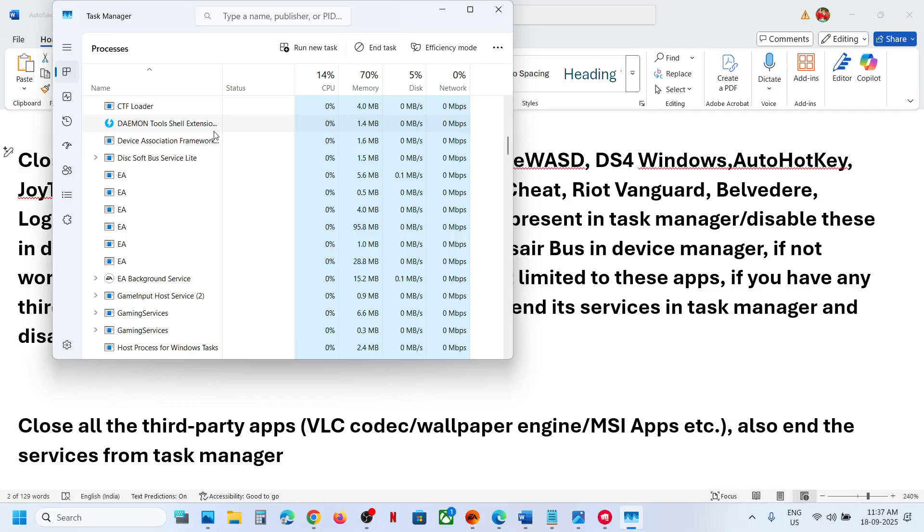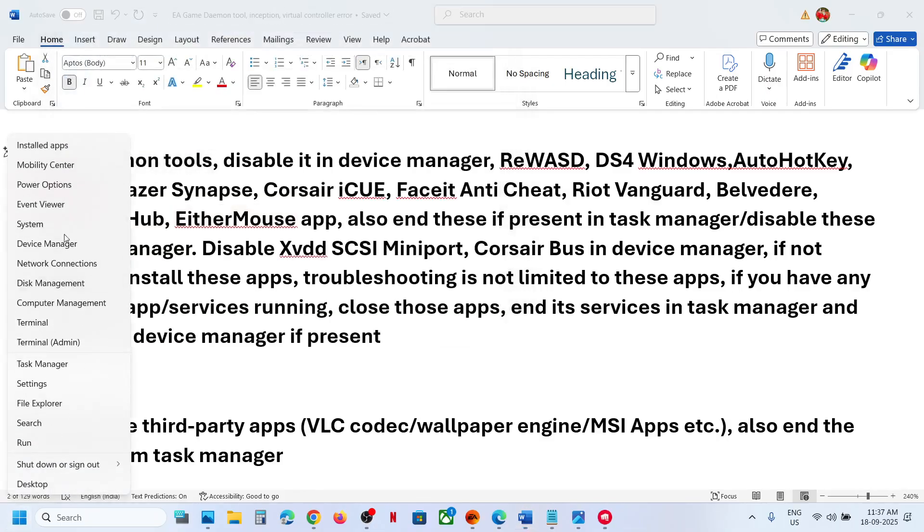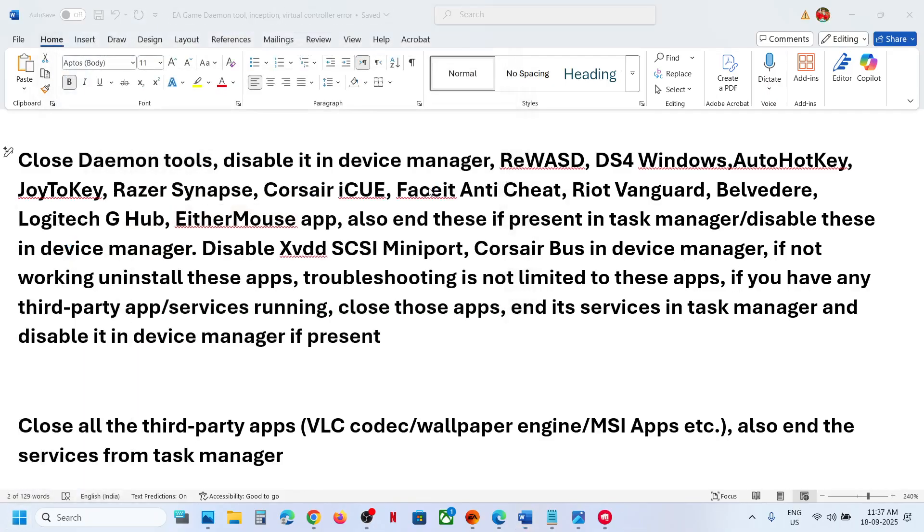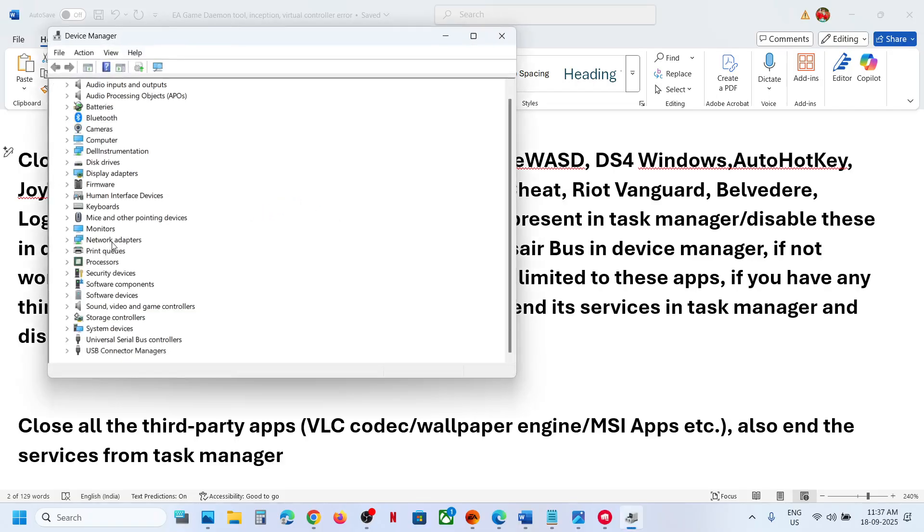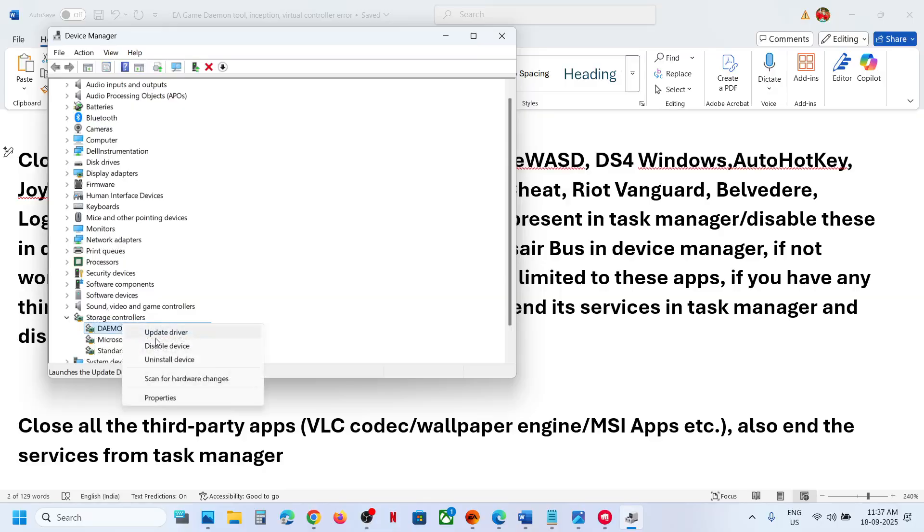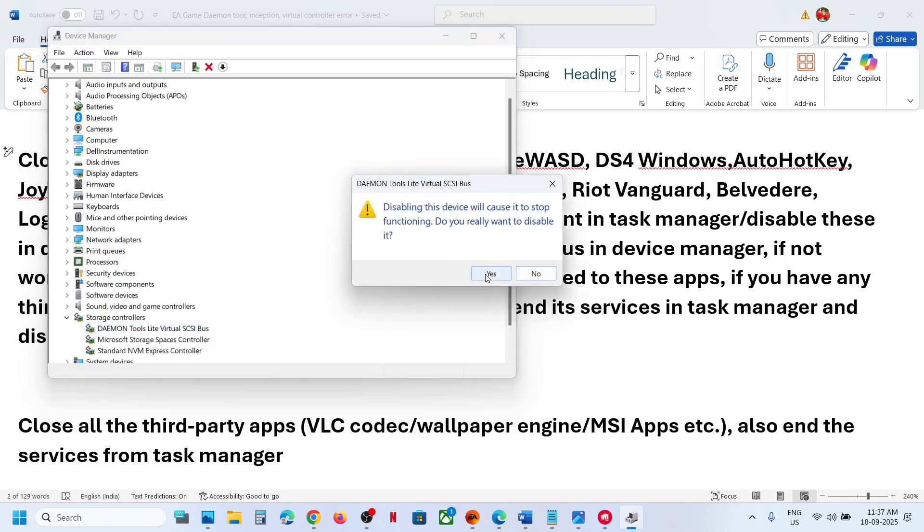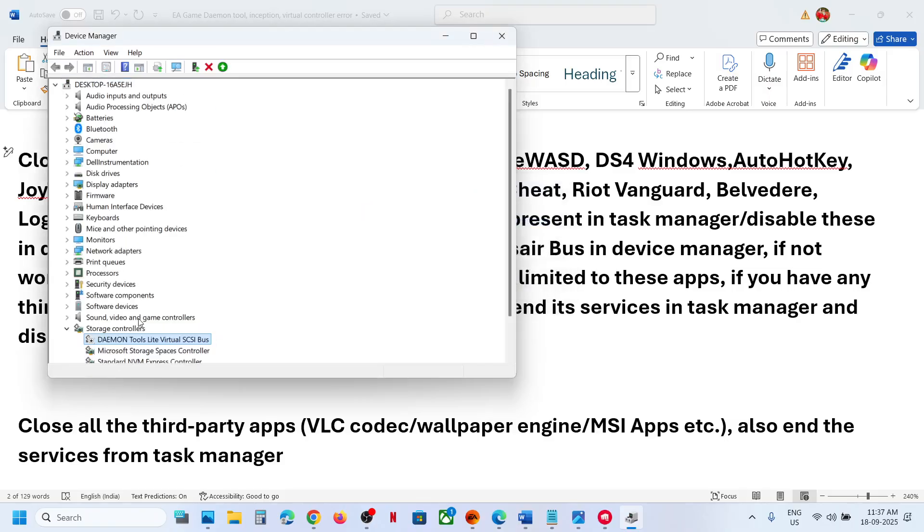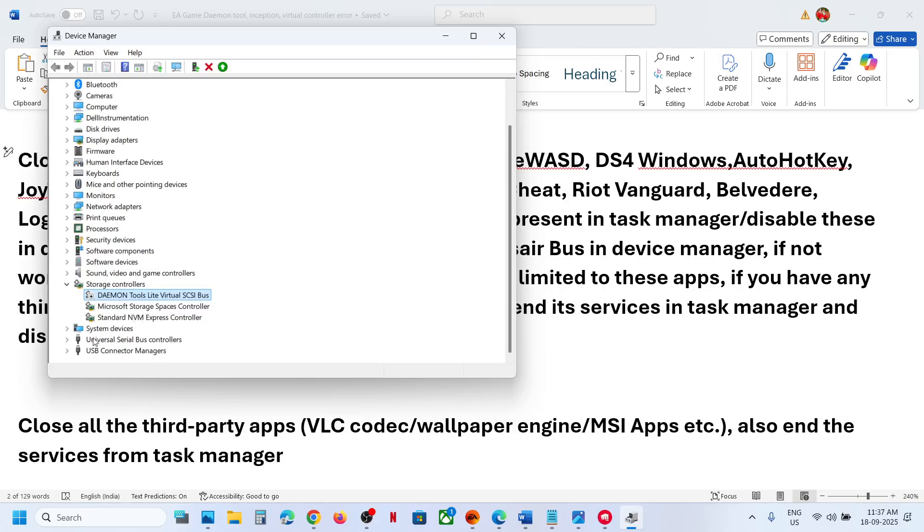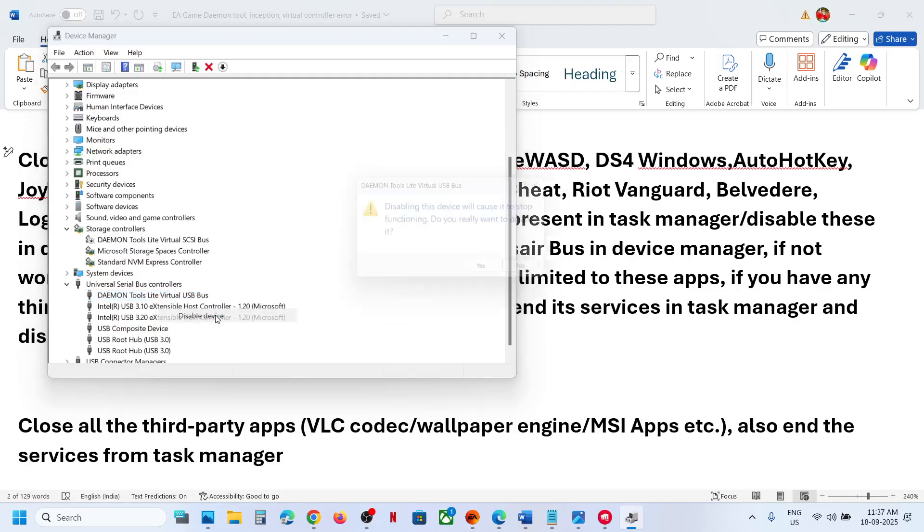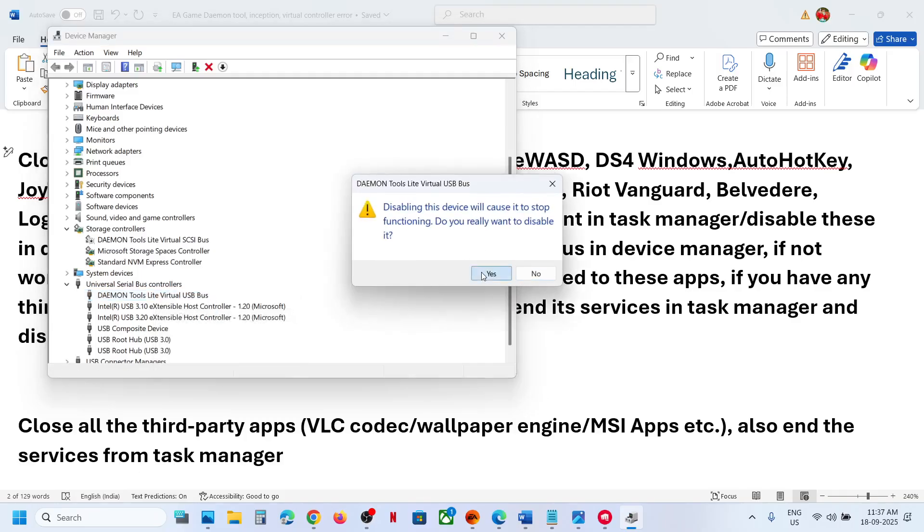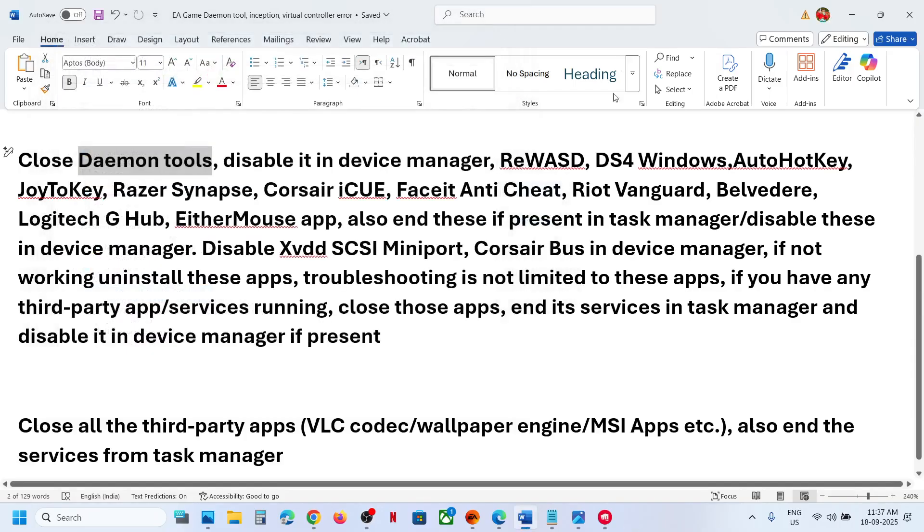Make a right click, then click on end task, and then make a right click on the start menu, go to device manager, and then expand unit storage controller. If you find Daemon Tools over here, make a right click, then click on disable device, click on yes, and expand this universal serial bus controller. If you have Daemon Tools over here, make a right click, disable it, and then launch the game.